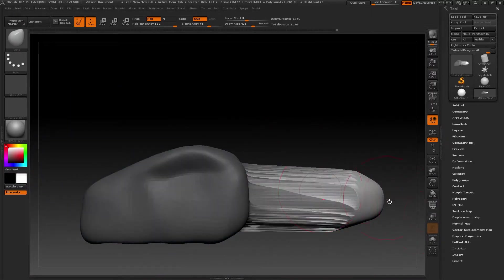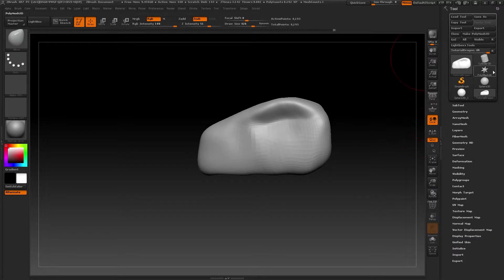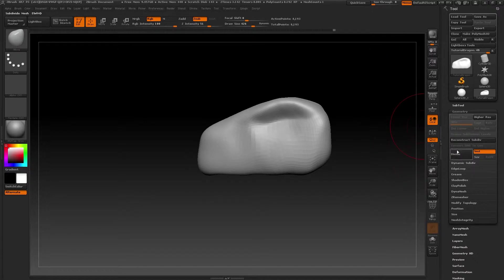The Dynamesh is a way to create volumes in ZBrush. It's one of the most common tools. You can find it inside the tool palette. Go to the geometry menu and inside there's another menu called Dynamesh. Inside here, amongst other things, there's the Dynamesh option.